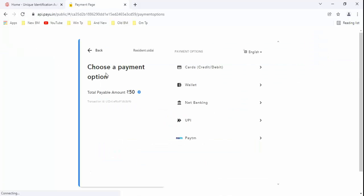Guys, you can see here choose a payment option and total payable amount is 50 rupees. You have to select the payment method from which you are doing the payment. I am selecting credit and debit card.